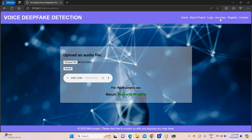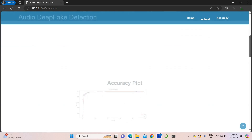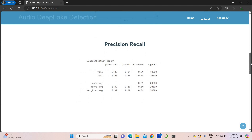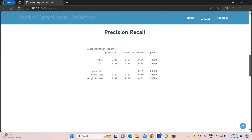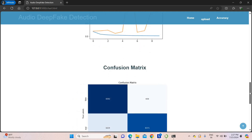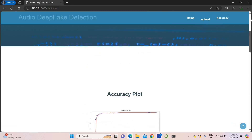After that, go to the accuracy page. You can see the complete accuracy of the project — the overall accuracy is around 98.9%. You also get the precision and recall values, as well as the loss ratio — we are getting a loss ratio of nearly 0.5%. We also have the confusion matrix of the project. Everything is shown here.